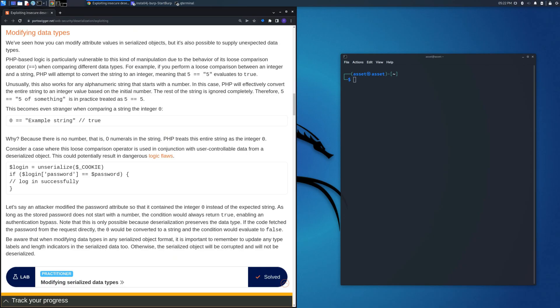Welcome back to another video. In this video we are going to solve the lab 'modifying serialized data types' in which behind the backend server there is PHP that handles the comparison between an access token and the access token stored in the browser.